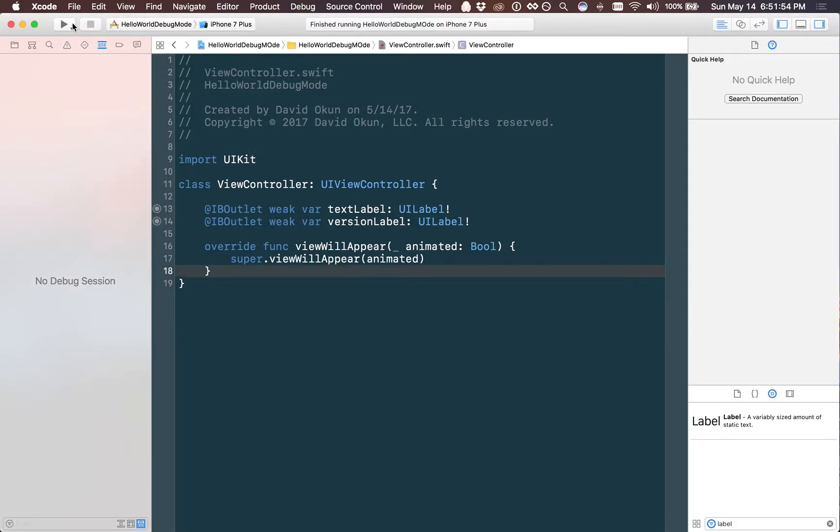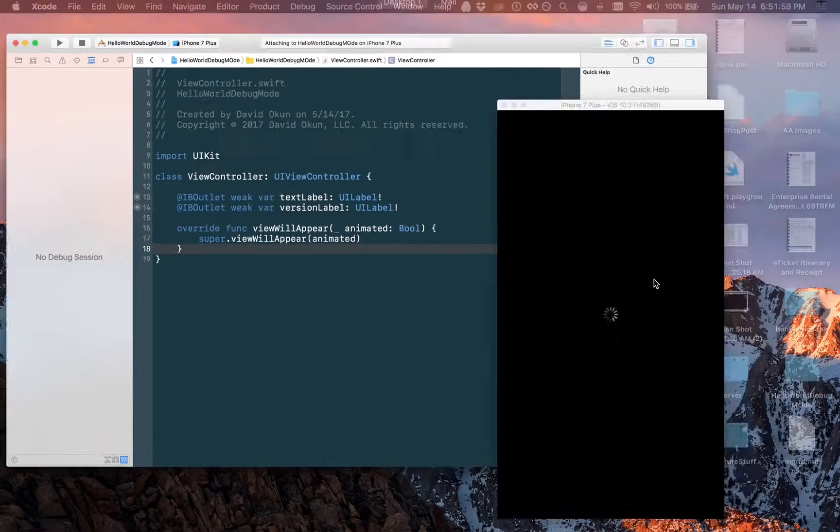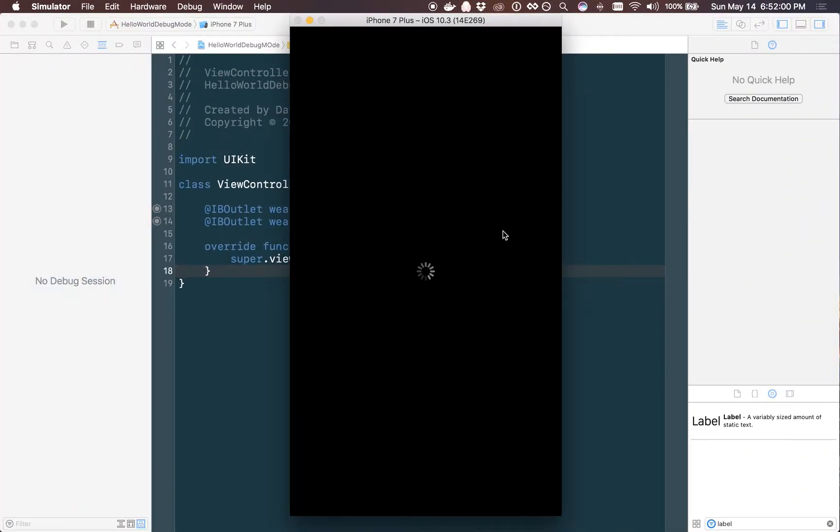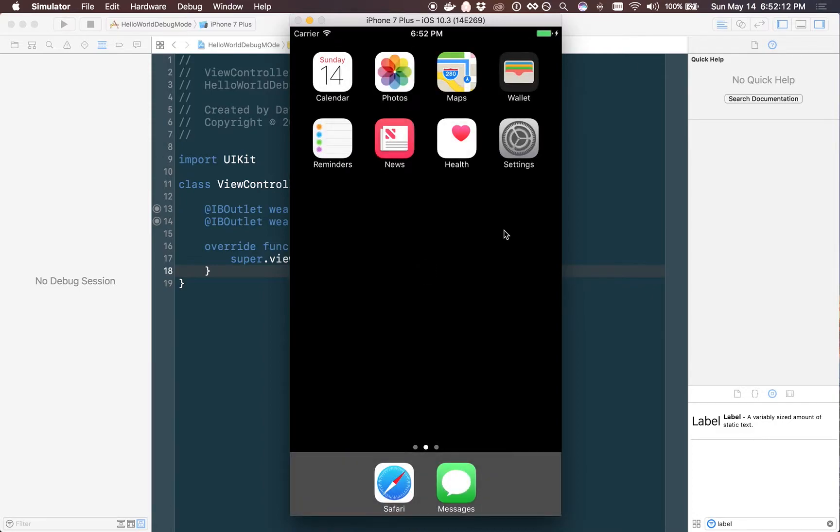What I've created is a simple application that when you run it, it's going to show the window. However, it's also going to show a version label at the top. The reason for showing this version label is if your quality assurance engineer needs to know what version they're running in case they find a bug, and that can make it easy for them to identify exactly what version needs to be fixed.